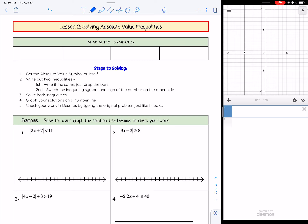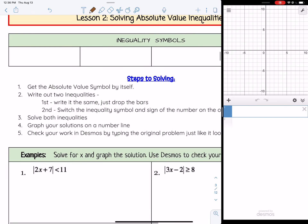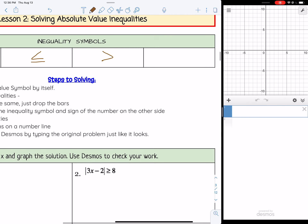In this video, we're going to take a look at solving absolute value inequalities. The inequality symbols you are hopefully familiar with: we have less than, less than or equal to, greater than, and greater than or equal to.